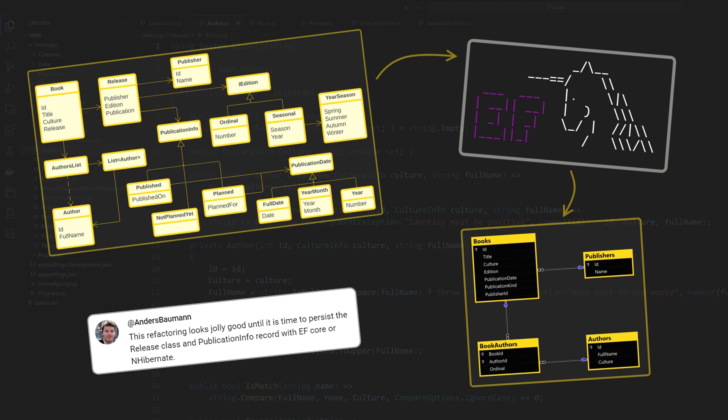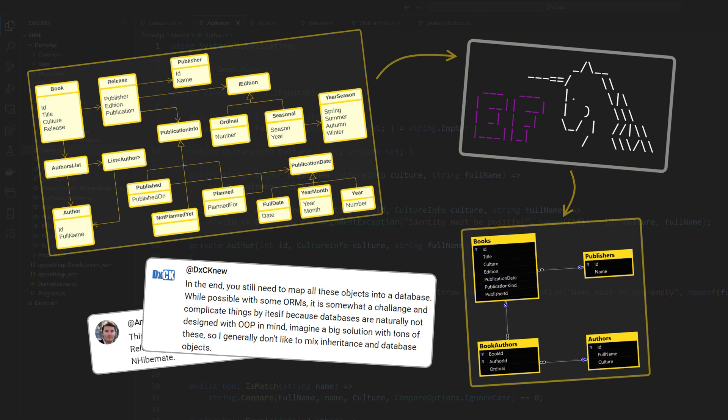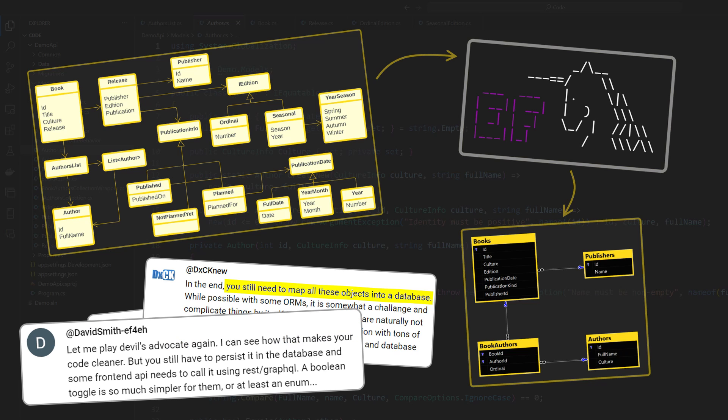Anders says this refactoring looks jolly good, until it is time to persist. From another user, in the end you still need to map all these objects into a database. David says I can see how that makes your code cleaner, but you still have to persist it in the database.